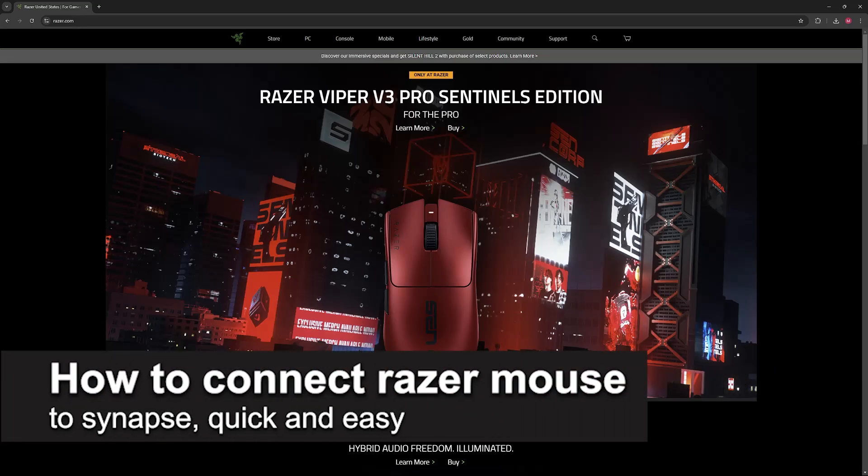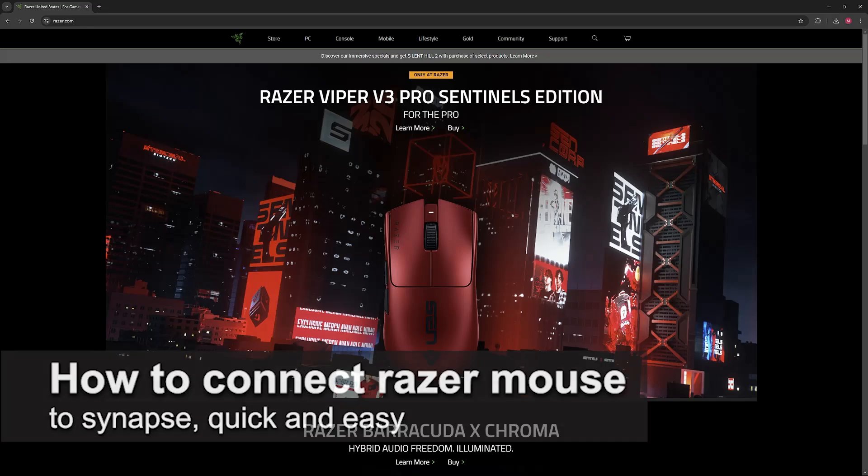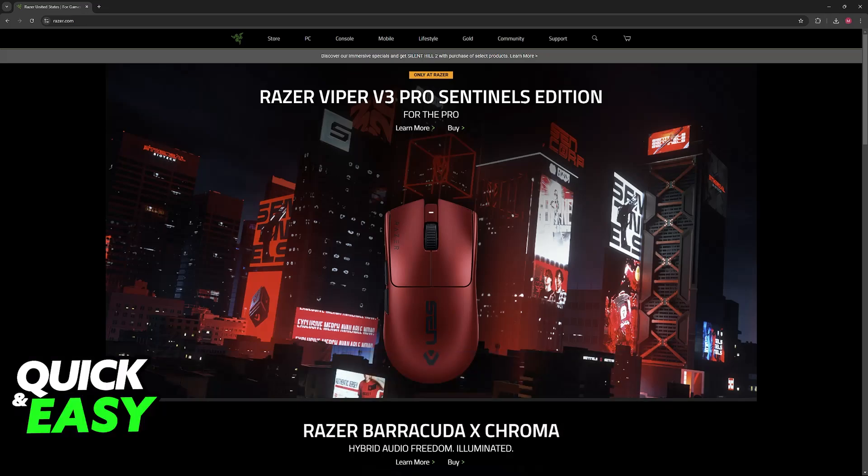In this video, I'm going to teach you how to connect a Razer mouse to Synapse. It's a very easy process, so make sure to follow along. Connecting any Razer mouse that you have to Razer Synapse is extremely simple. You'll be able to do this by first downloading the latest version of Razer Synapse available on the Razer website.